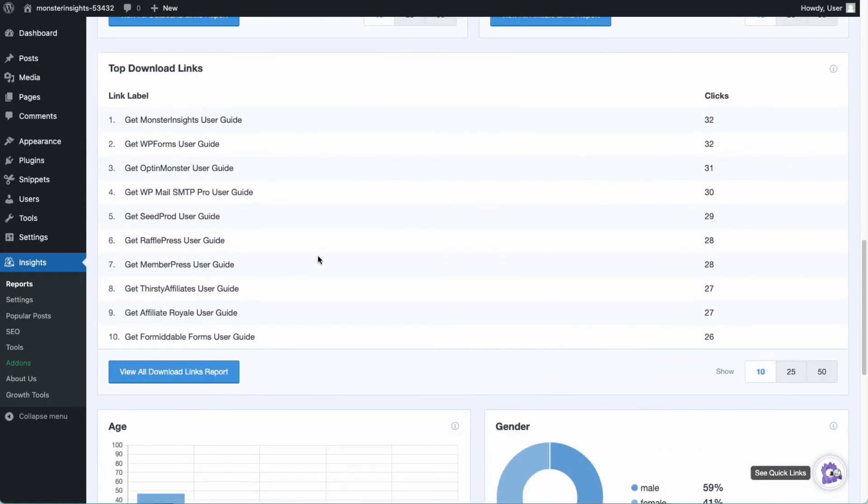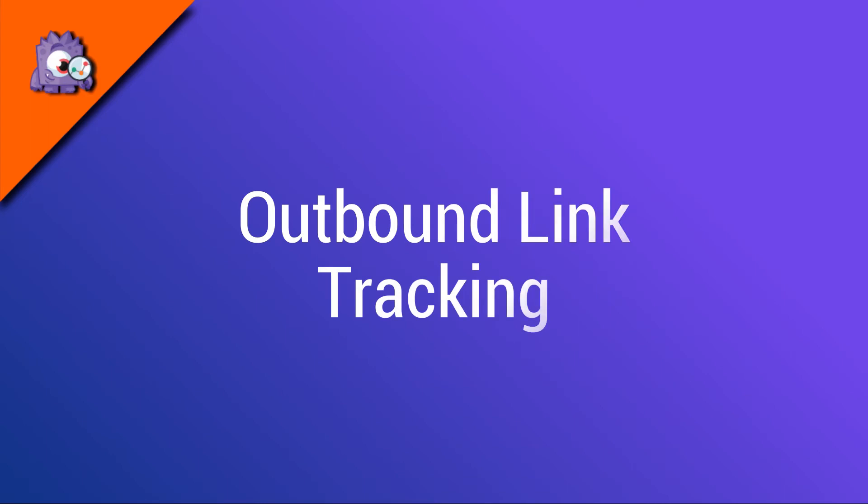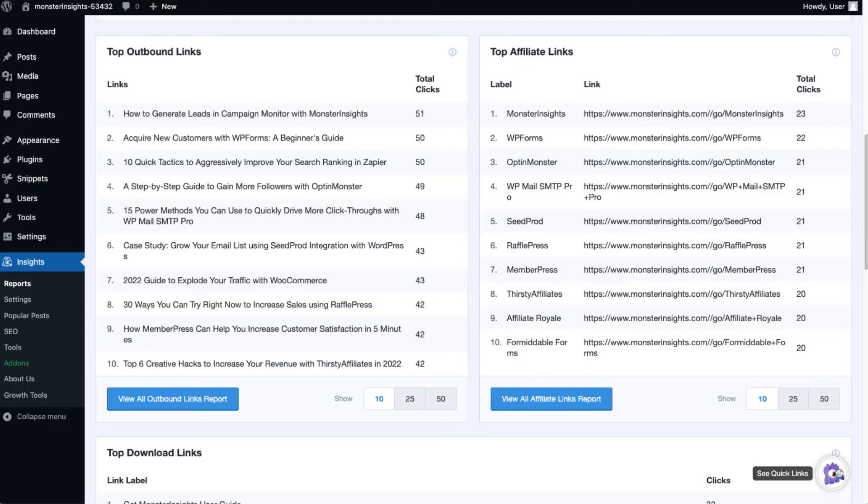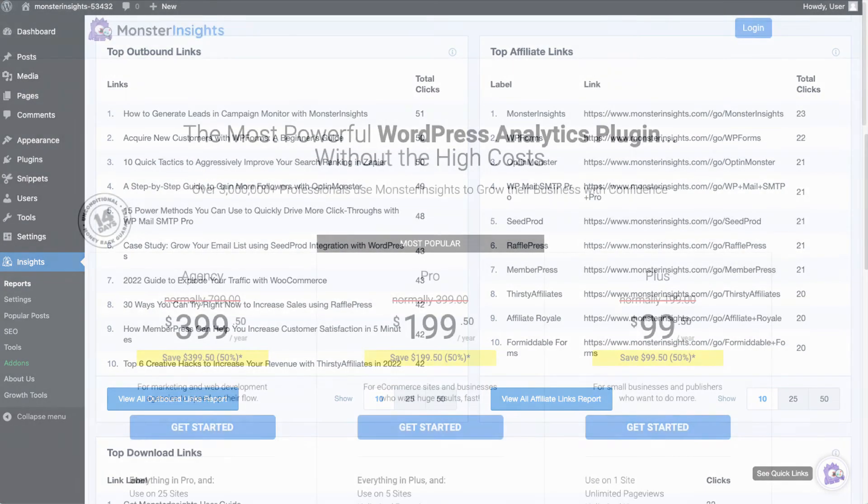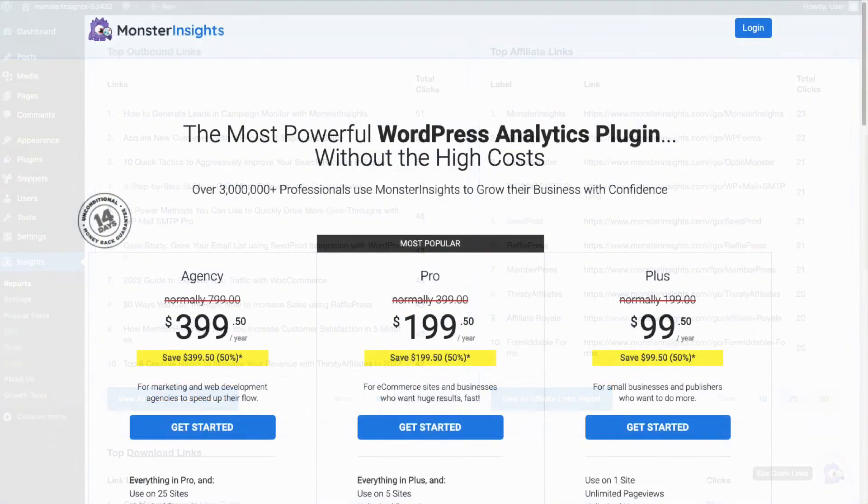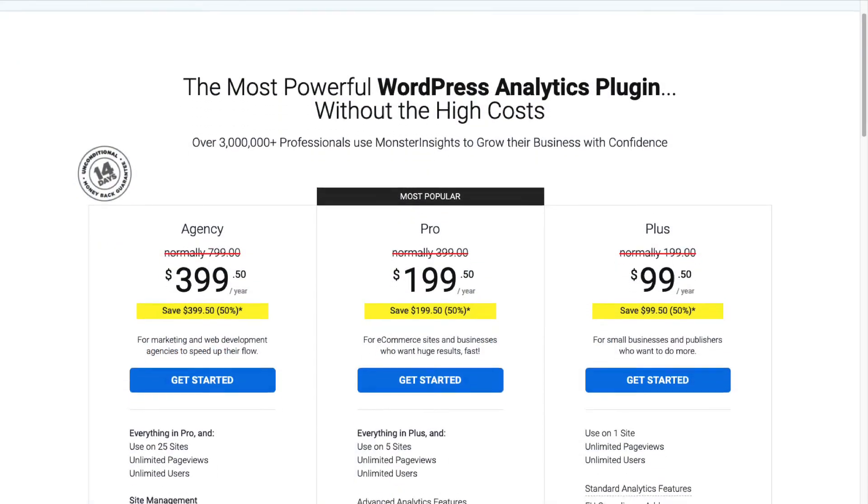Let's see how to track outbound links. Monster Insights tracks your outbound link clicks automatically and shows you the reports in the Publishers Reports tab. To view that report, you'll need to have a plus plan or above.